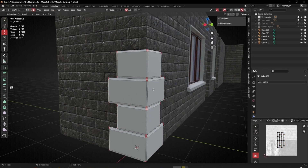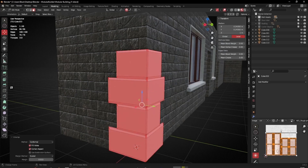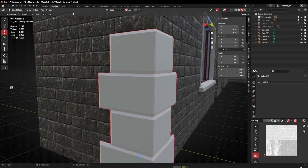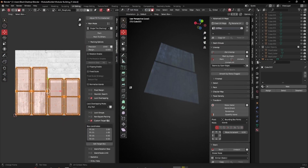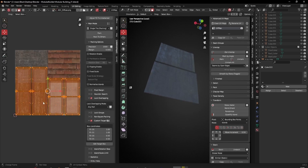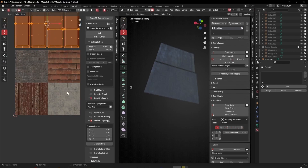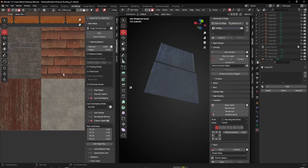I'll press A, then U and Unwrap — that gives a pretty nice unwrap. I'll go into UV Editing and change my background image to a01 diffuse, since I know that has some rock on it. Those sections might actually be perfect.